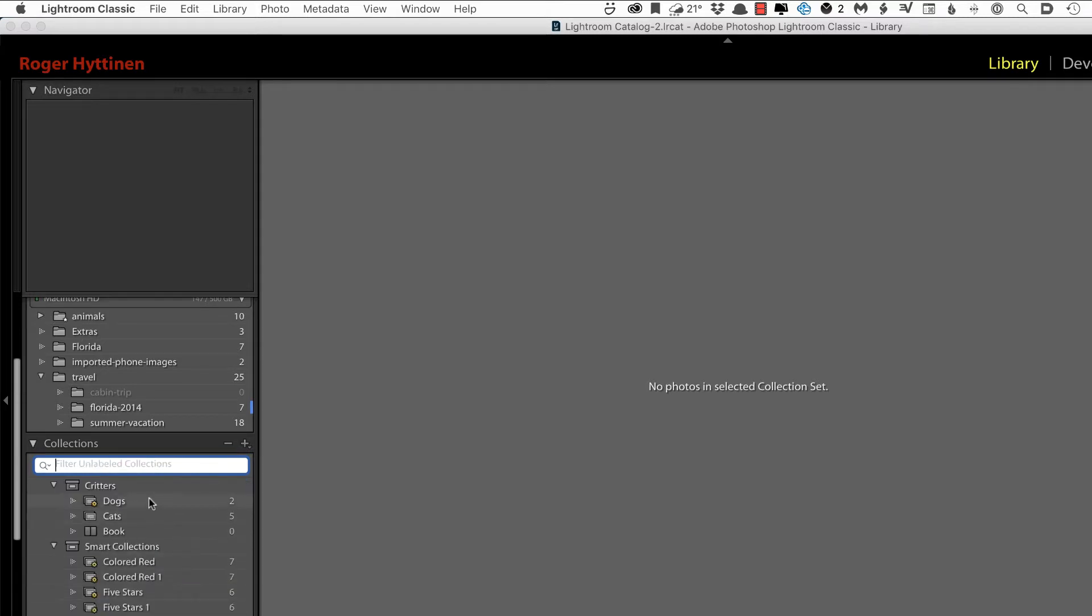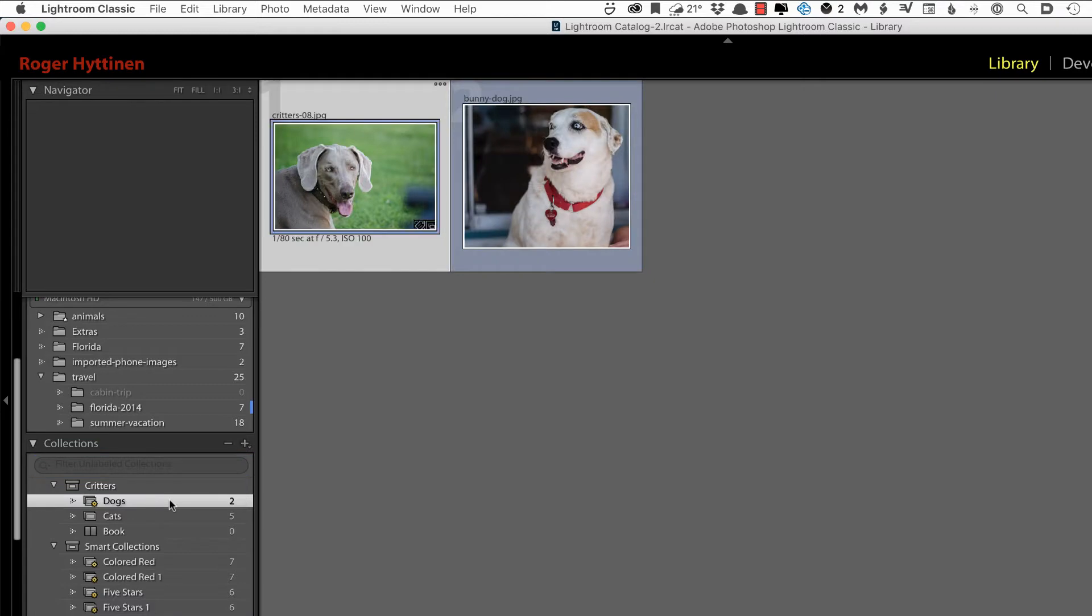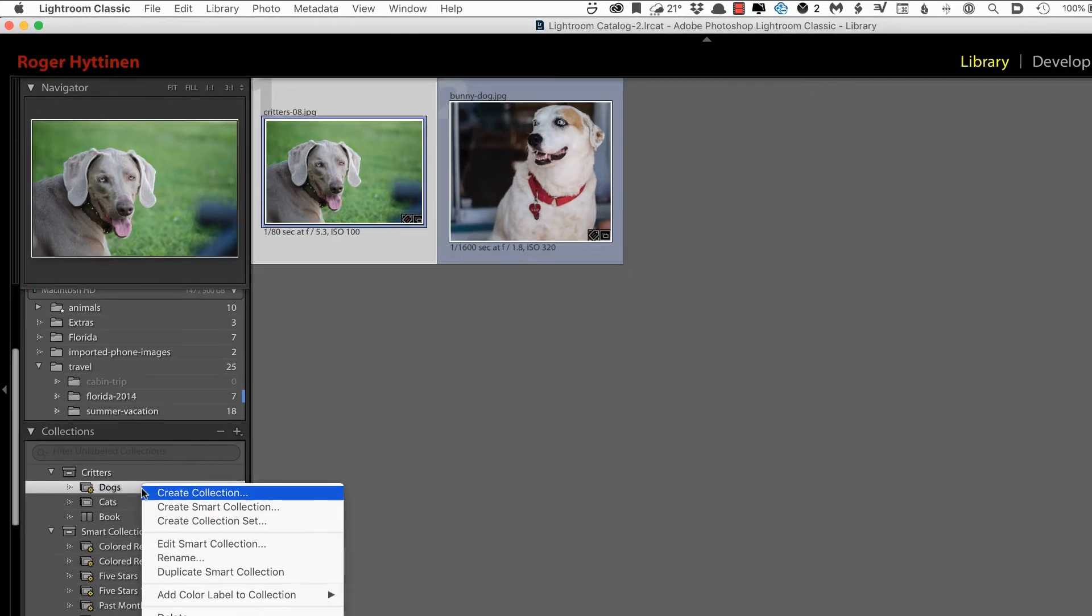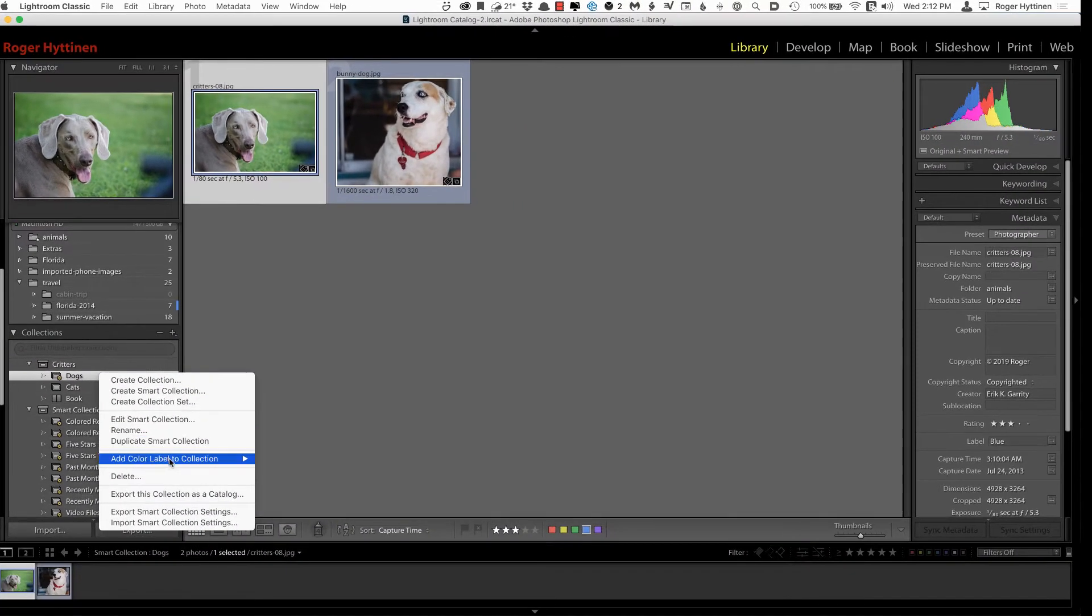And actually color coding your collections is quite easy. Select the collection you want to add a label to, right click, choose Add Color Label to your collection, and choose the label that you want to add.